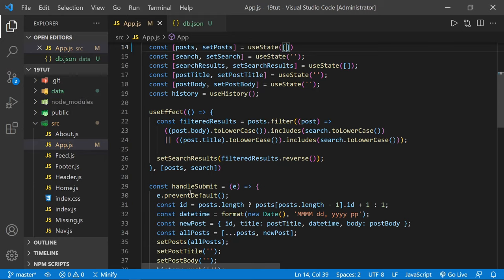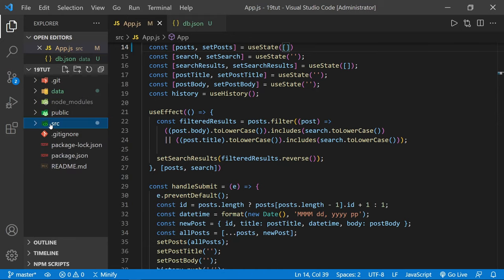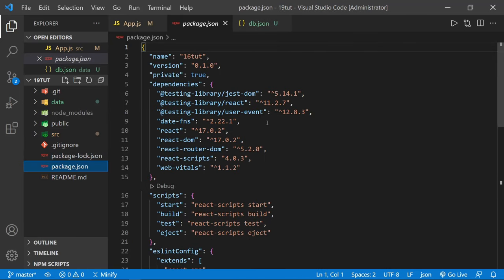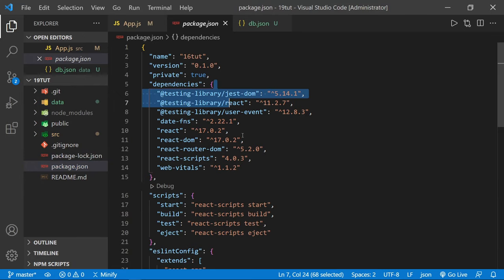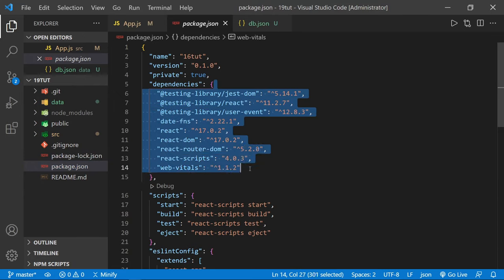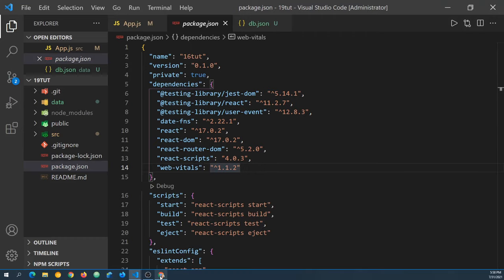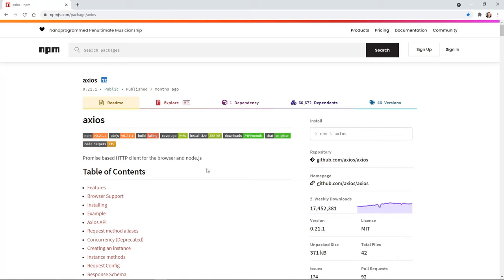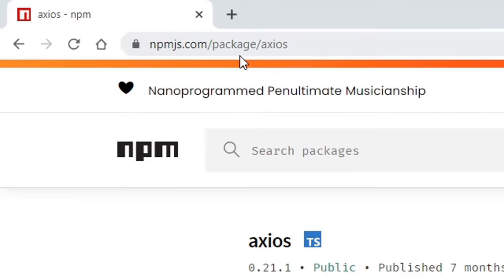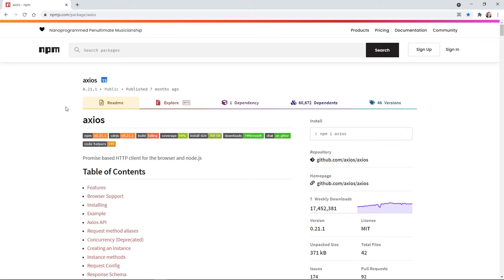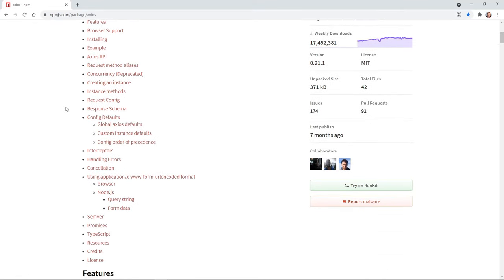That is really all we need to get JSON Server up and running. I'm going to collapse the source folder now and click on package.json, because we're going to add Axios as a new dependency. After we install it, you should see it listed inside the dependencies of your package.json file. Let me quickly go to Chrome — here at npmjs.com/package/axios, you can see the details for Axios and there's documentation here as well.